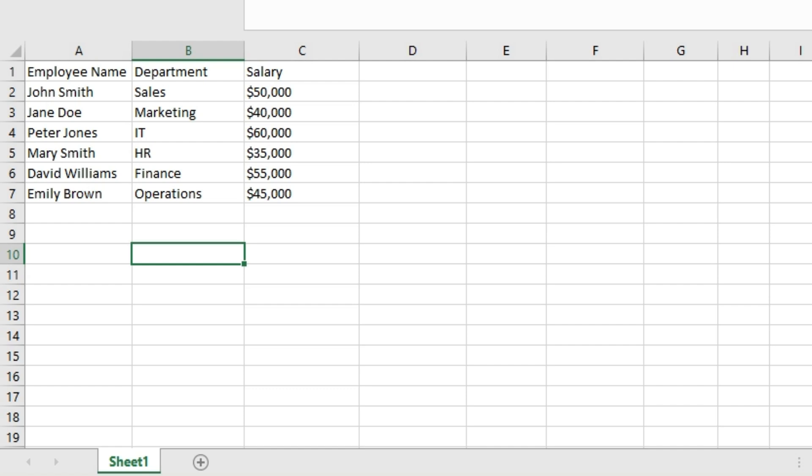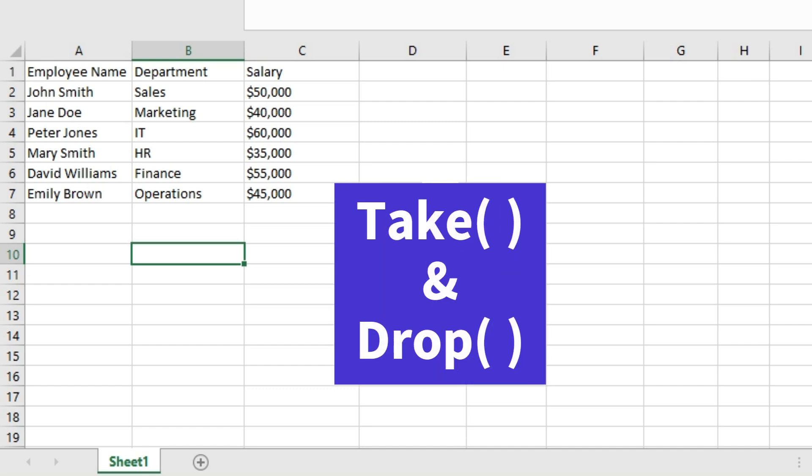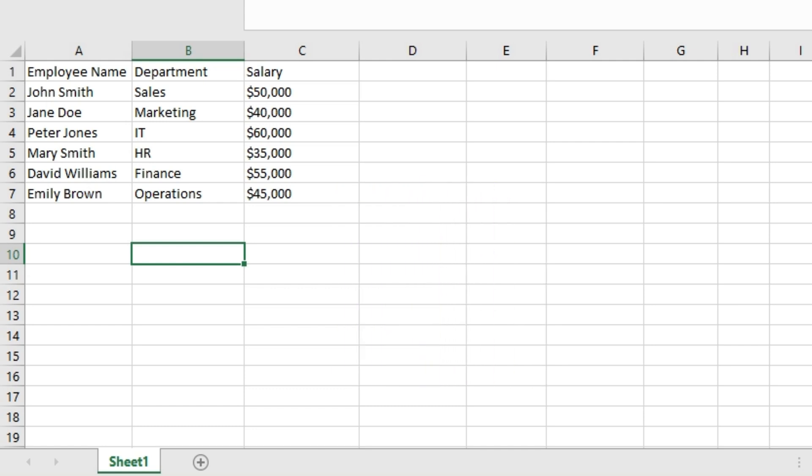Excel 365 has two new functions: the TAKE function and DROP function. What these functions do is take a specific part of an array by either taking a specific number of rows or dropping a specific number of rows or columns from an array.